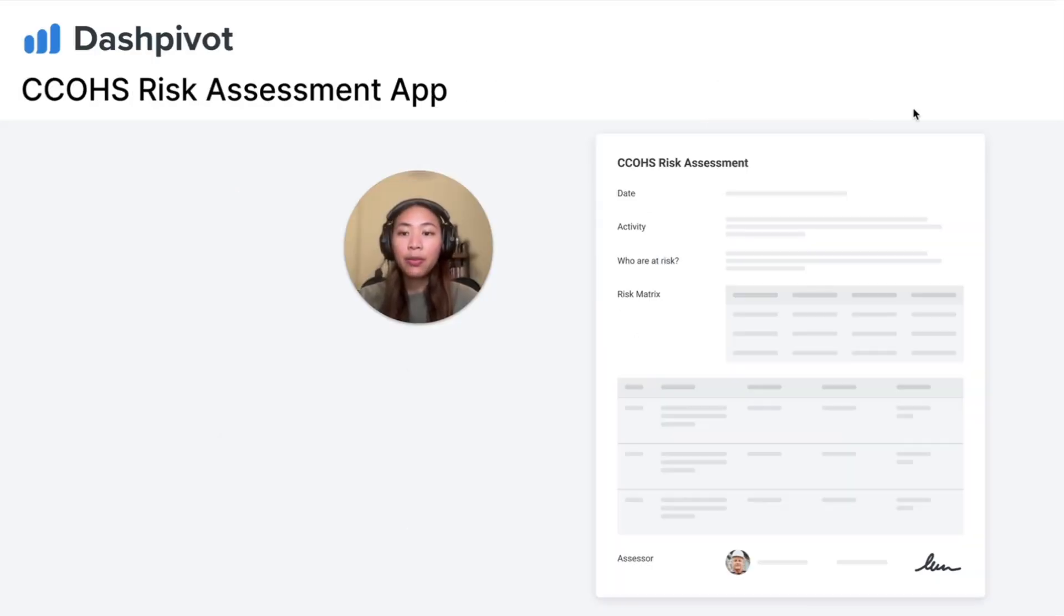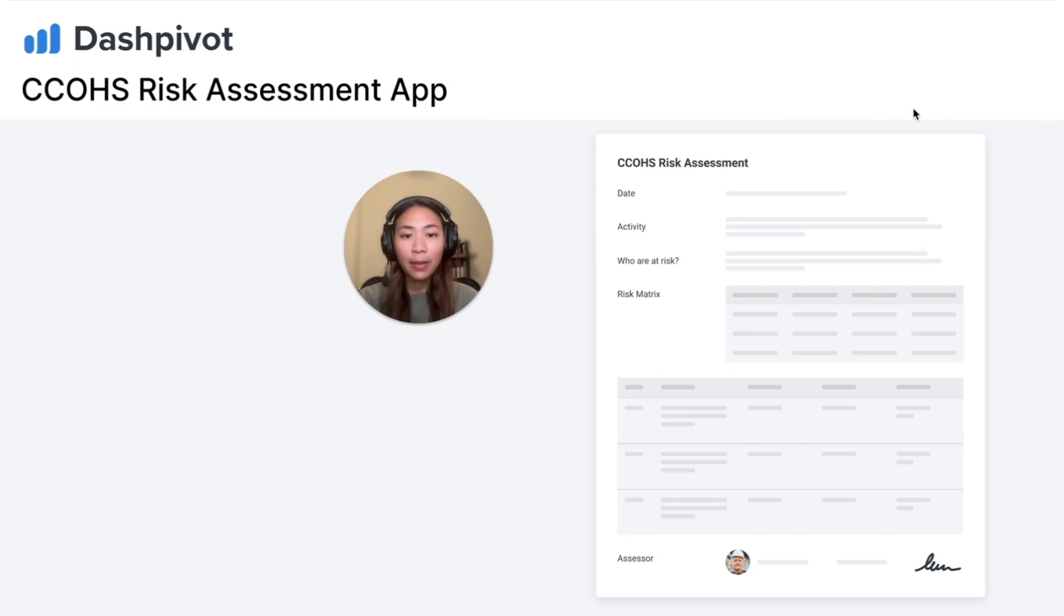You can try Dashpivot for your CCOHS risk assessment today using our signup link and let us know what you think.